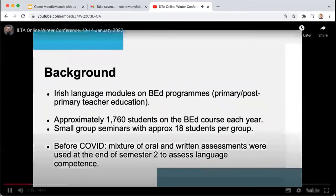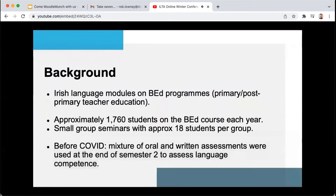There are approximately 1,760 students undertaking initial teacher education at both these levels in DCU. As we are focusing on language instruction, providing students with authentic and real spaces to practice their target language is a priority of ours.